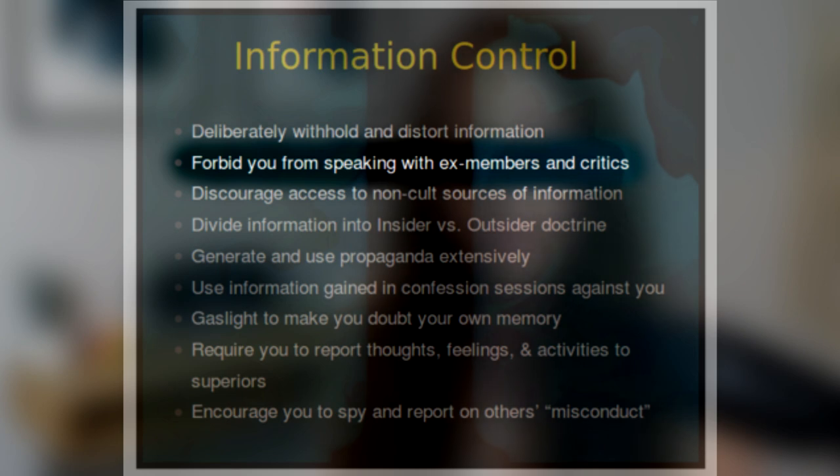Information Control: Forbid You from Speaking with Ex-Members or Critics. One of the telltale signs that a group is a destructive cult is if they force their adherents to cut ties with anyone who criticizes or leaves the group, even if this means cutting ties with family or close friends. The group then becomes the sole source of information for a member, who may even see the group as their true family. Many MLMs promote this type of friendship-damaging and family-dividing behavior.